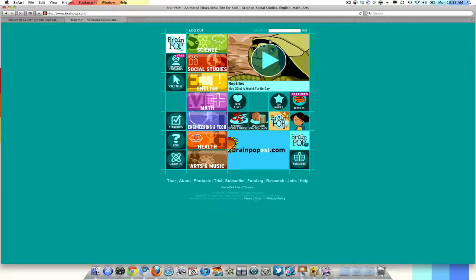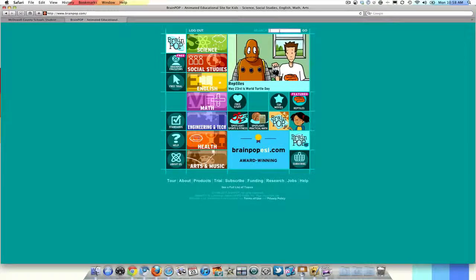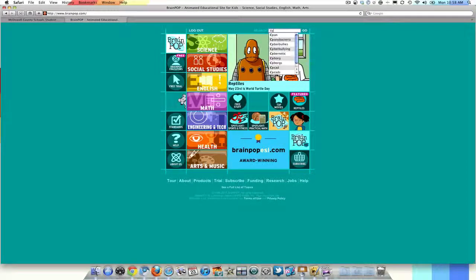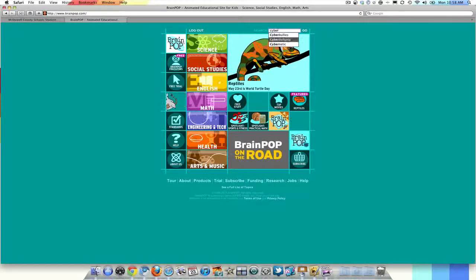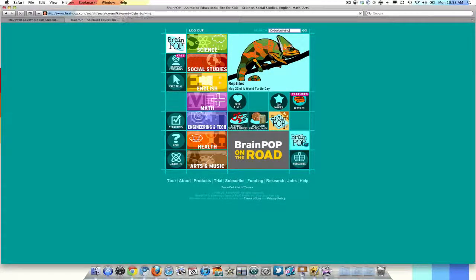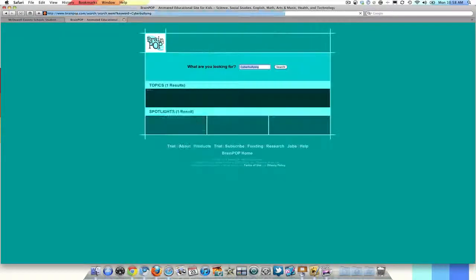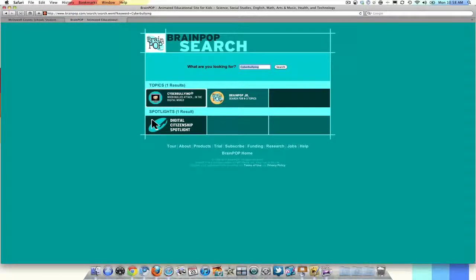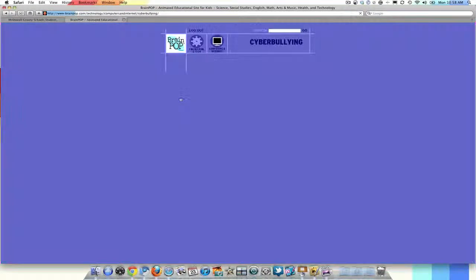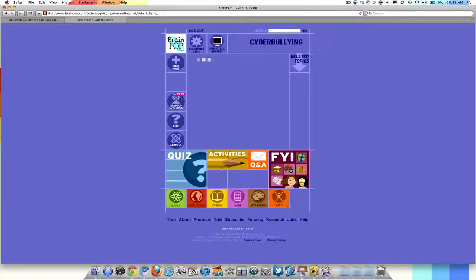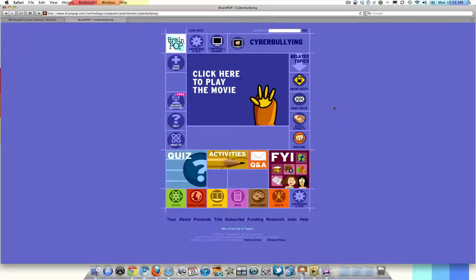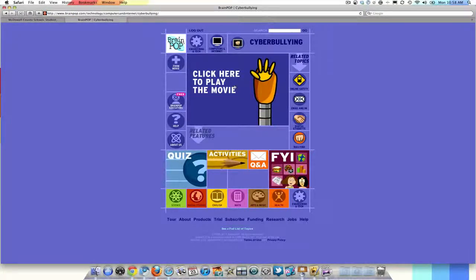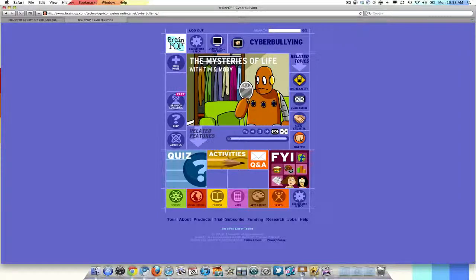And we are going to do a video and quiz on cyberbullying. So I am going to search for cyberbullying, pick this topic and we have a movie that you can start playing and the kids can watch.